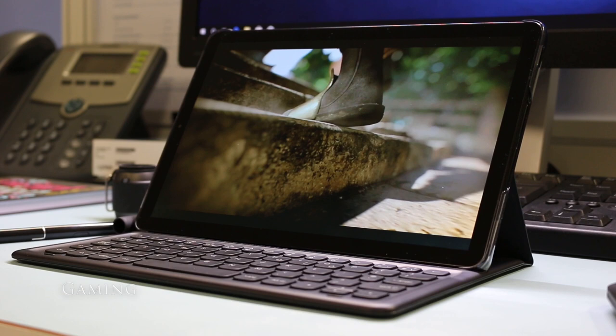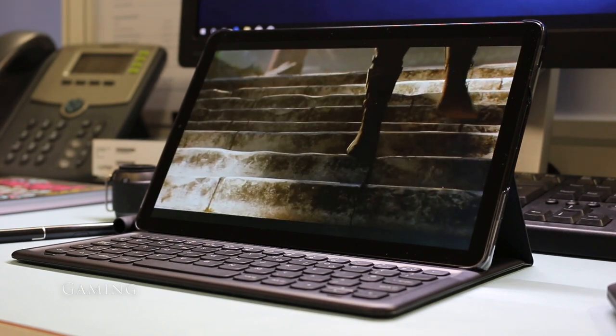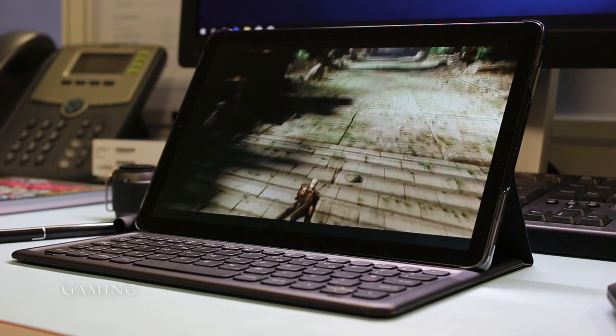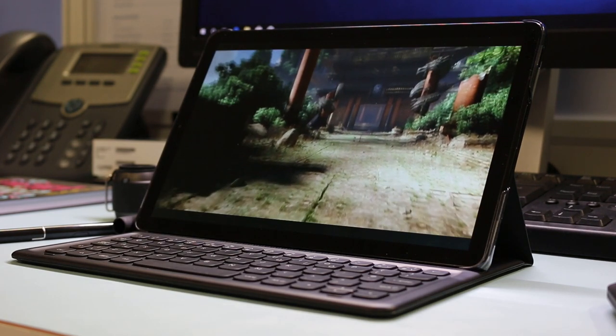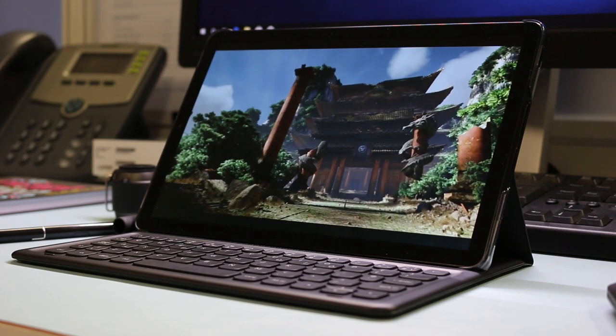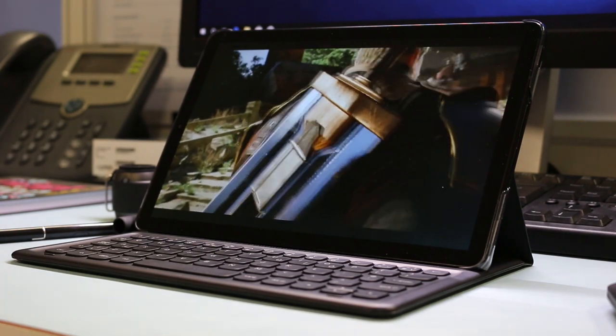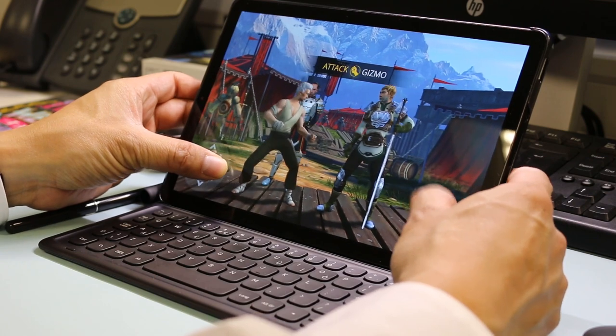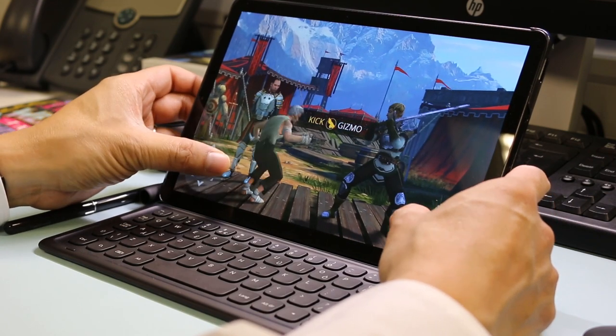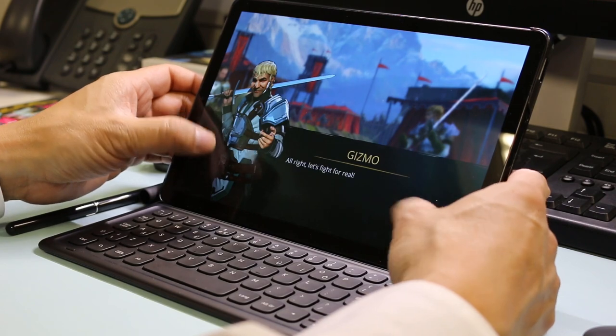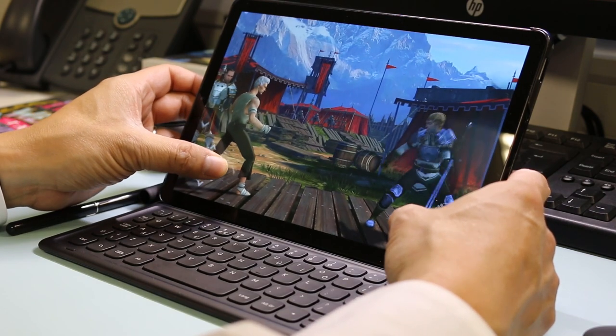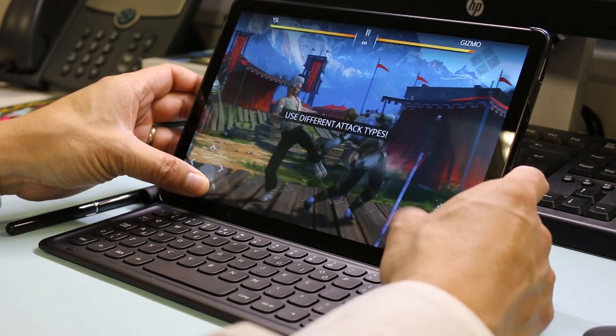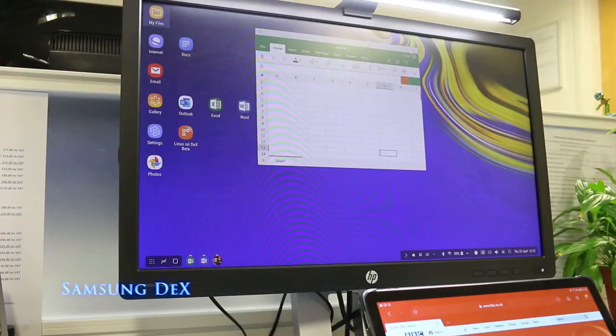Gaming on the Tab S4 is surprisingly good despite using the older 540 GPU. Combined with the beautiful high-res display and quad speakers, gamers won't have much to complain about, rendering even complex games at playable frame rates. Unfortunately games are only playable in tablet mode which rules out using DeX to play games like PUBG Mobile on an external monitor with a mouse and keyboard.